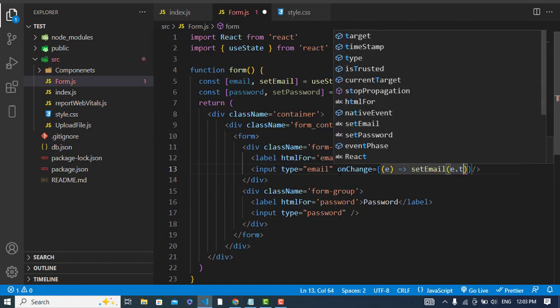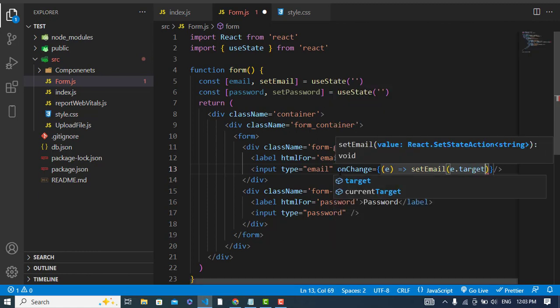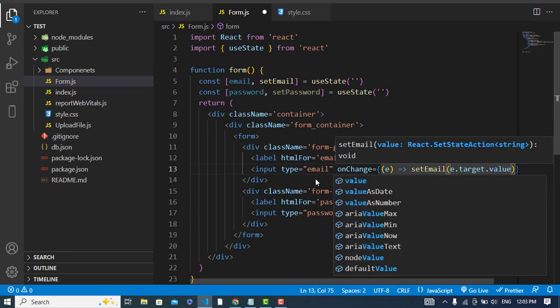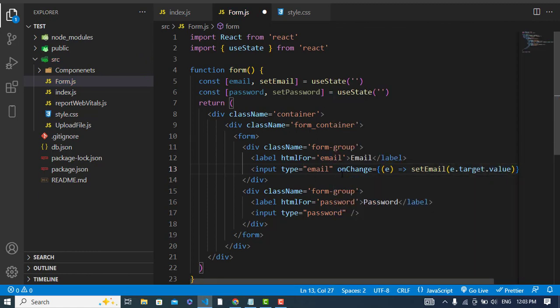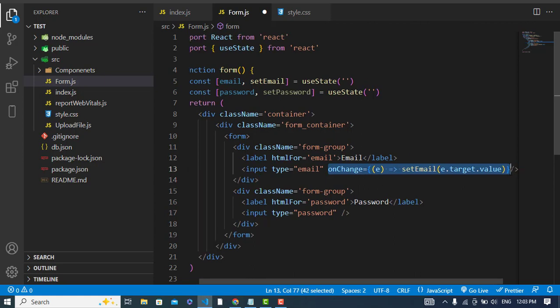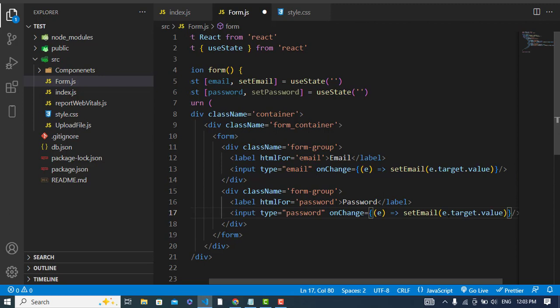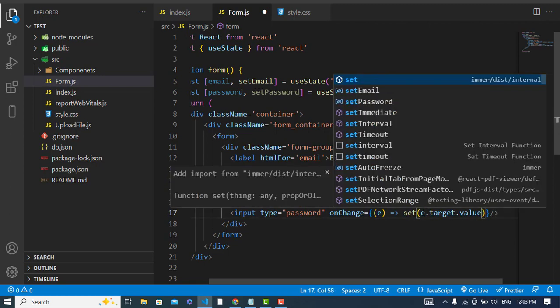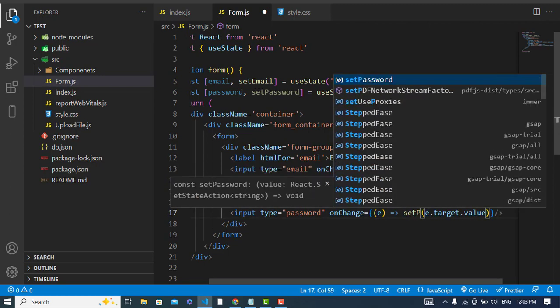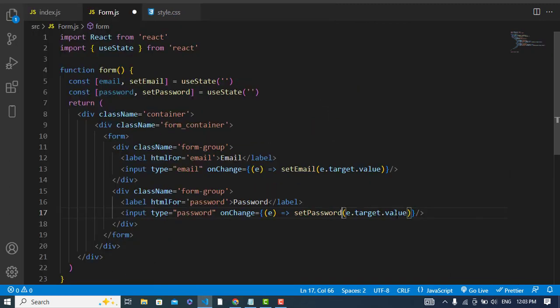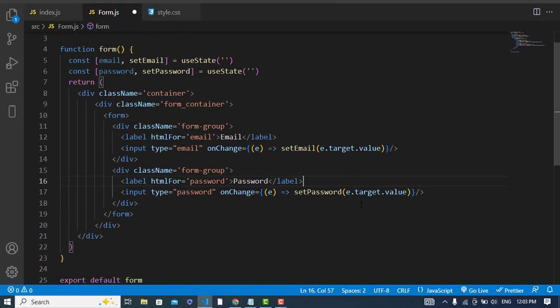For the password onChange handler, we will call setPassword with e.target.value. We've now set up changing the values of email and password when entering input. Now let's create a submit button.